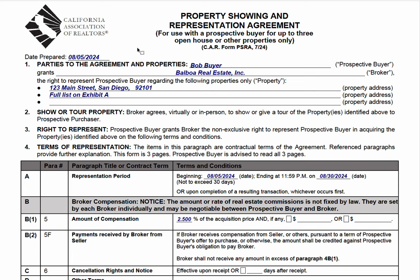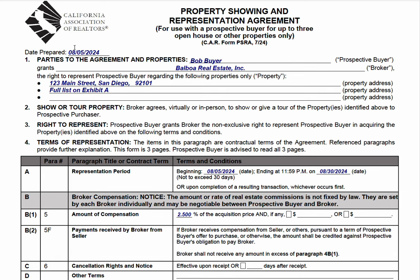This is intended more for a spur-of-the-moment phone call requesting a showing or escorting a buyer to an open house. So what you're going to do is put in the date you prepare the form, the name of the clients, your brokerage name, then list the open houses or properties.